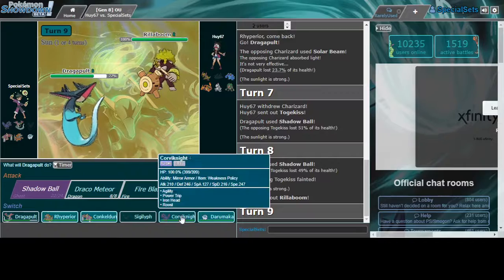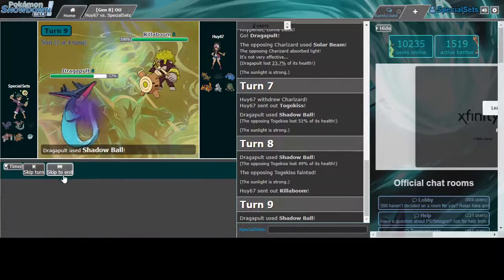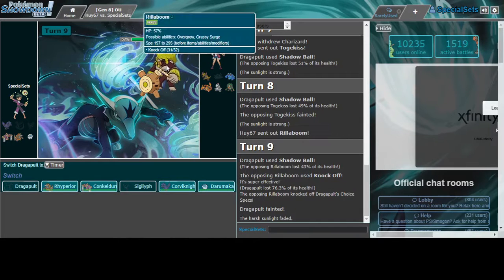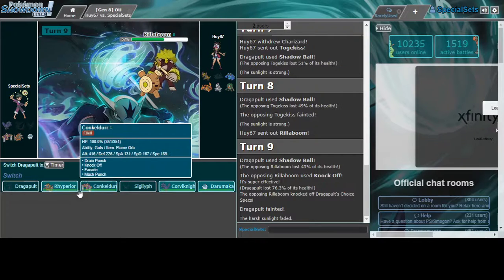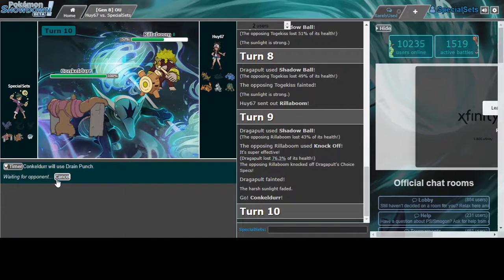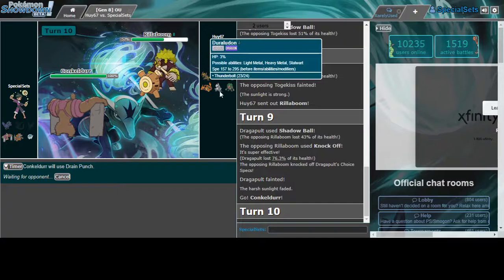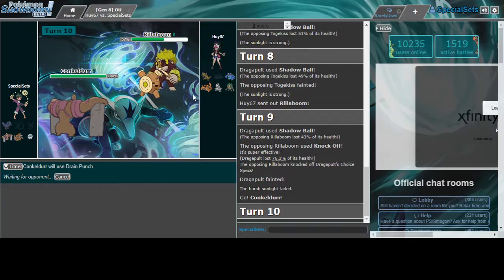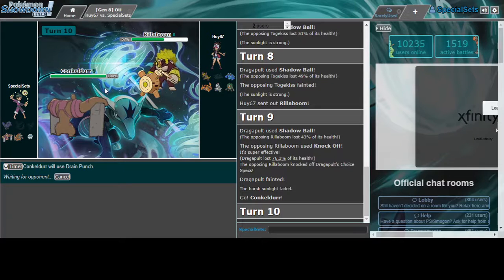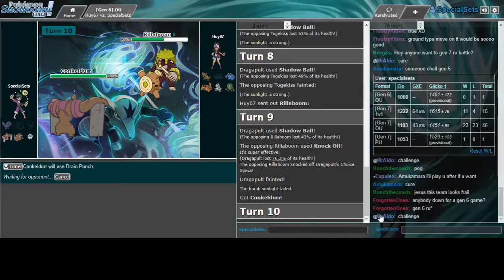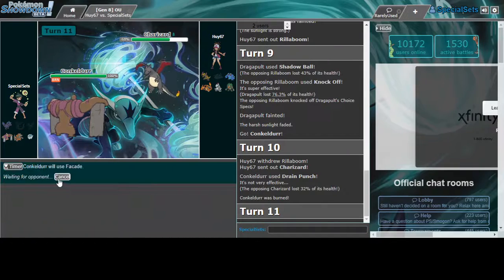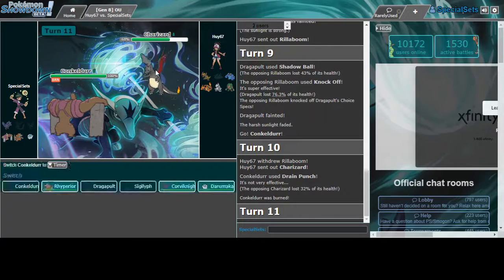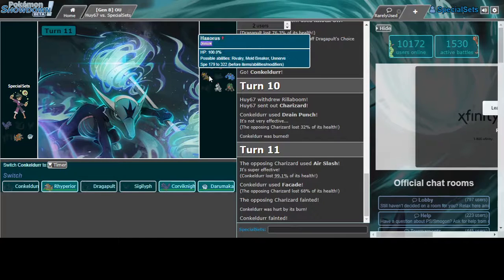Yo, what? Shiny! That did nothing. What the heck? Okay, okay. She didn't Drain Punch.